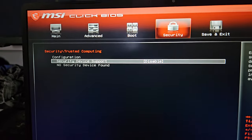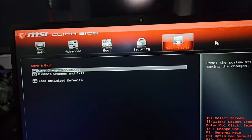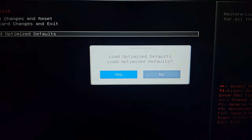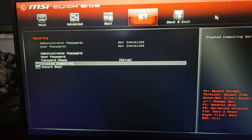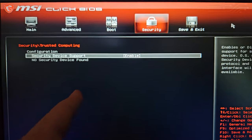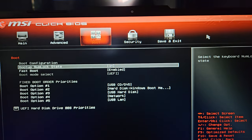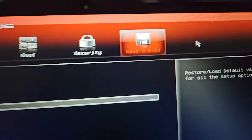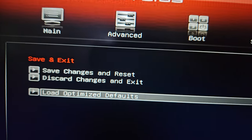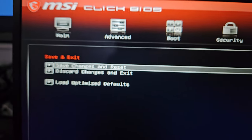Sometimes it is possible to go to Save and Exit and Load Optimized Defaults. If you go to Save and Exit and Load Optimized Defaults, it will reset the settings and go to Security, and it should automatically be enabled on every new system. If it doesn't, make sure it is enabled manually in Security. Then go to Save and Exit, select Save Changes and Reset, press Enter, and confirm by pressing Enter again.